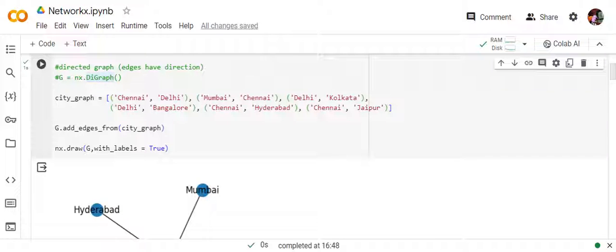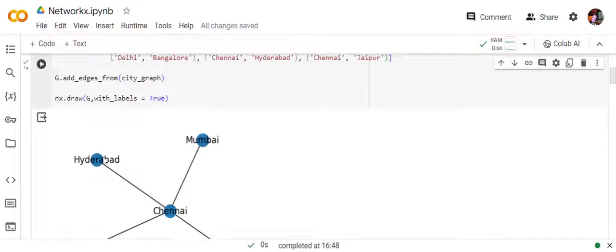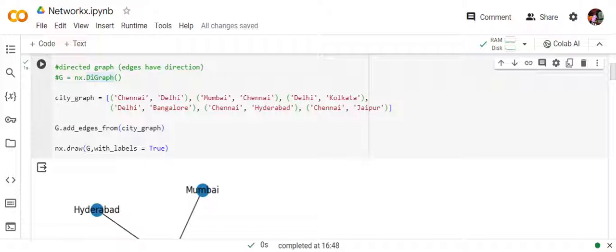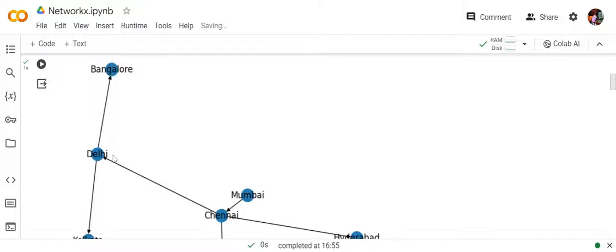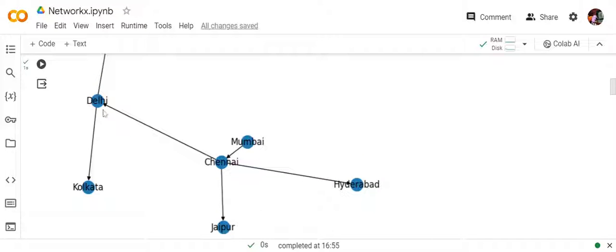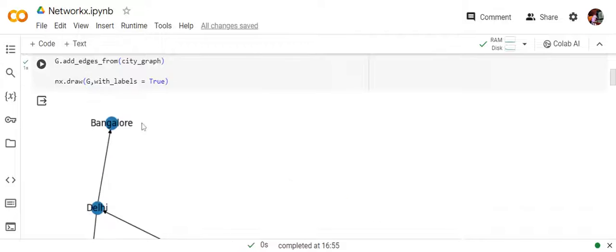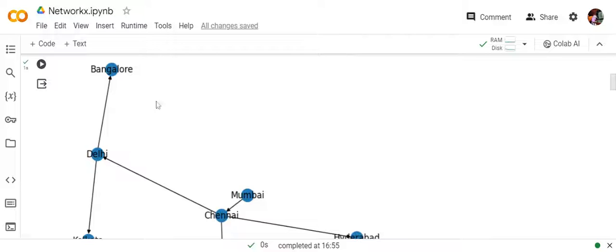The names are showing and the color is blue — you can play around with all these parameters. nx.draw uses matplotlib behind the scenes, so you can read about it and play around with the parameters. Now I'll show you an example for DiGraph — if I uncomment this and run it, you can see the edges now have arrowheads. We have a path from Chennai to Delhi but not from Delhi to Chennai. In an undirected graph, if an edge is present you have a two-way path — that's the only difference.